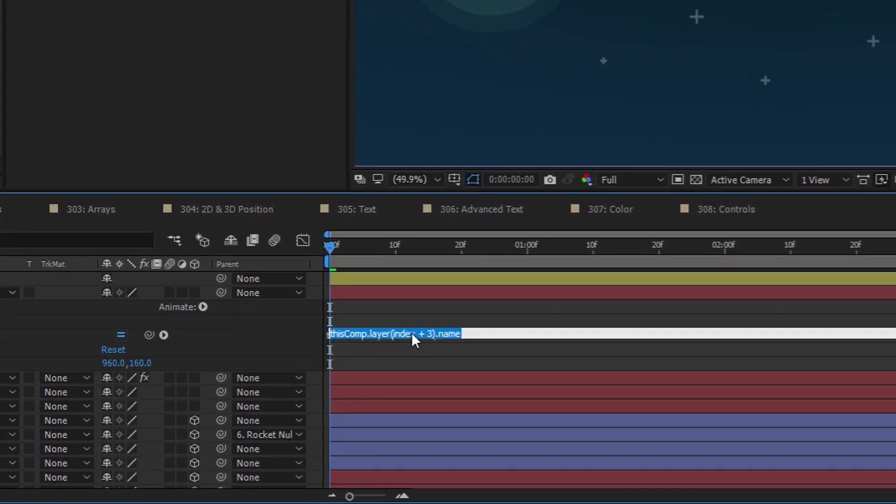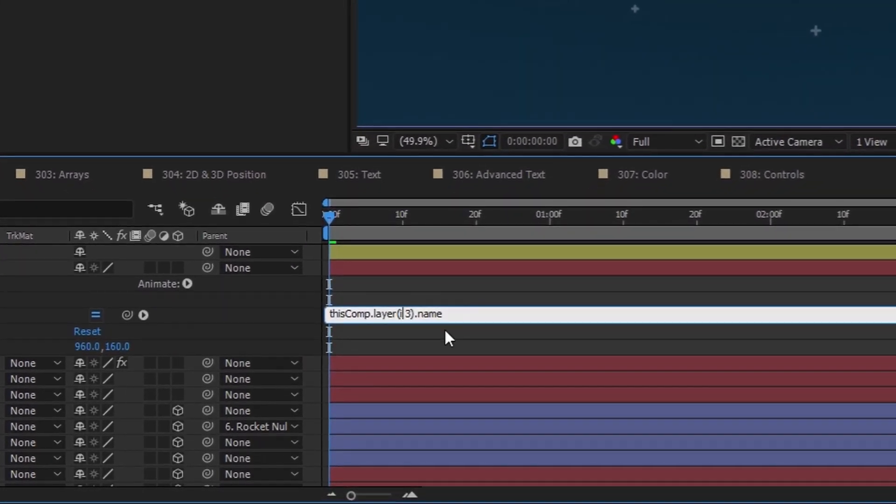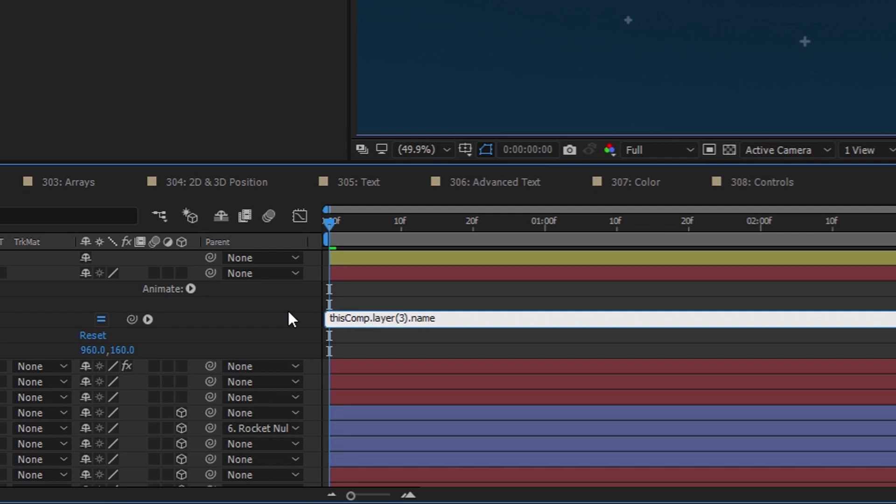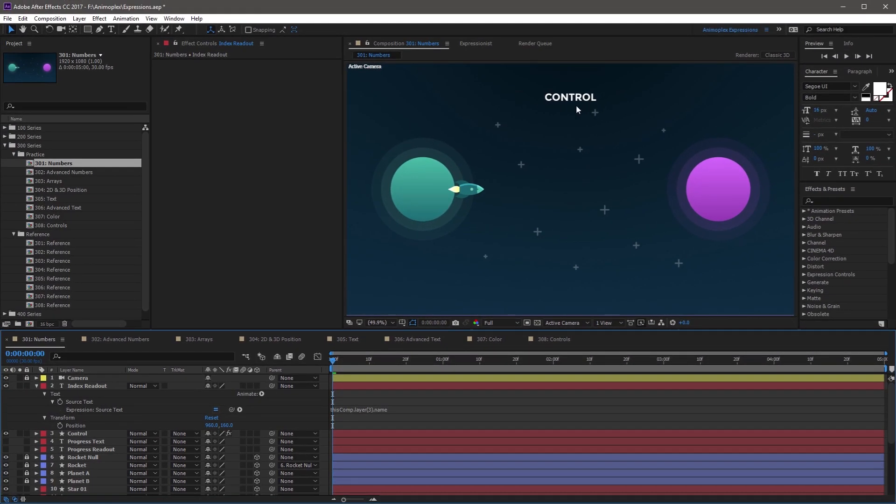If you just remove index and leave the number, and click away, it now changes to control, which is the third layer in the timeline. So you can probably start to see how this is working.